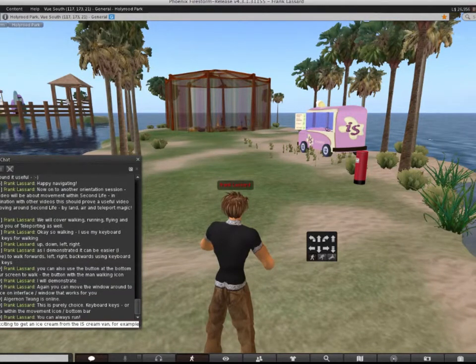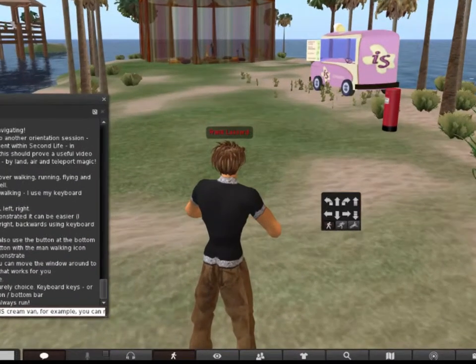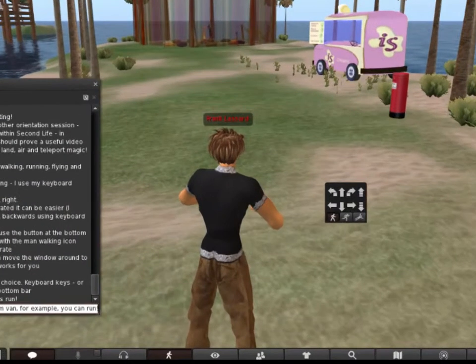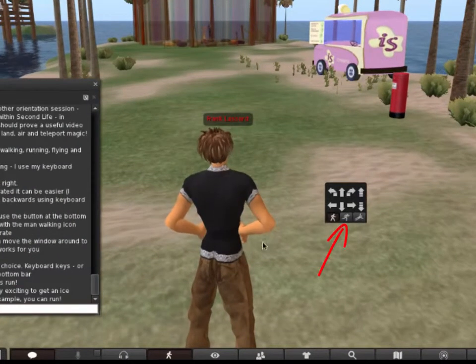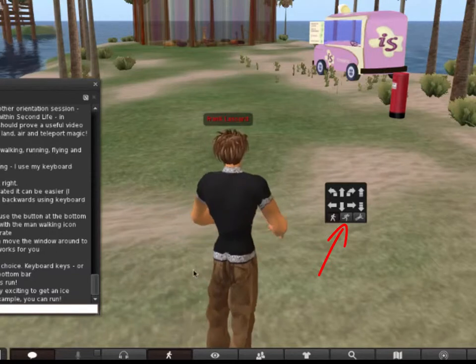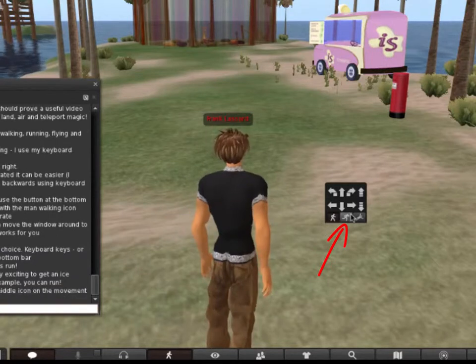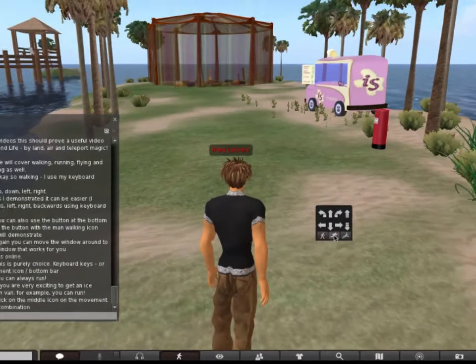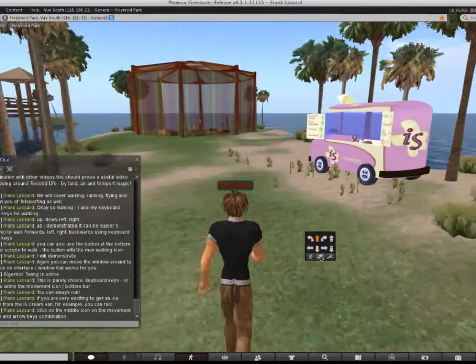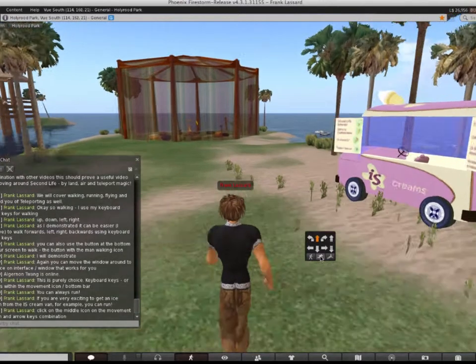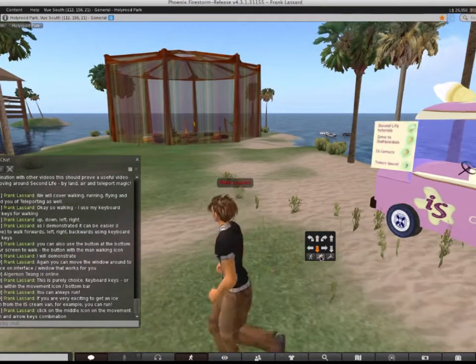If you're in a hurry, you can run. Click on the middle icon on the movement button, the one with the man running. Then, use the direction buttons or your arrow keys.